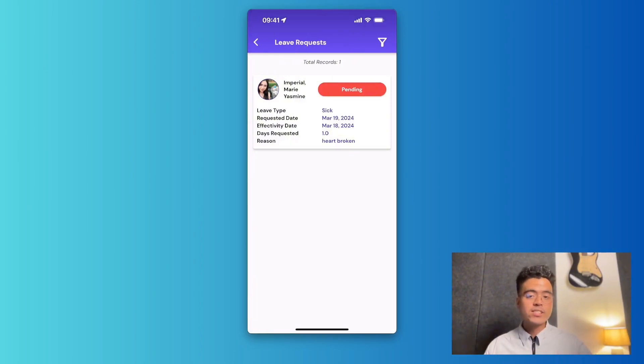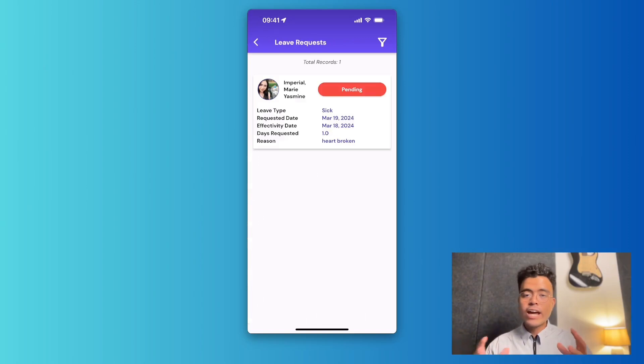I've successfully approved this leave request. I'll press continue, and now the request is automatically synced to the ABBA Payroll web app.